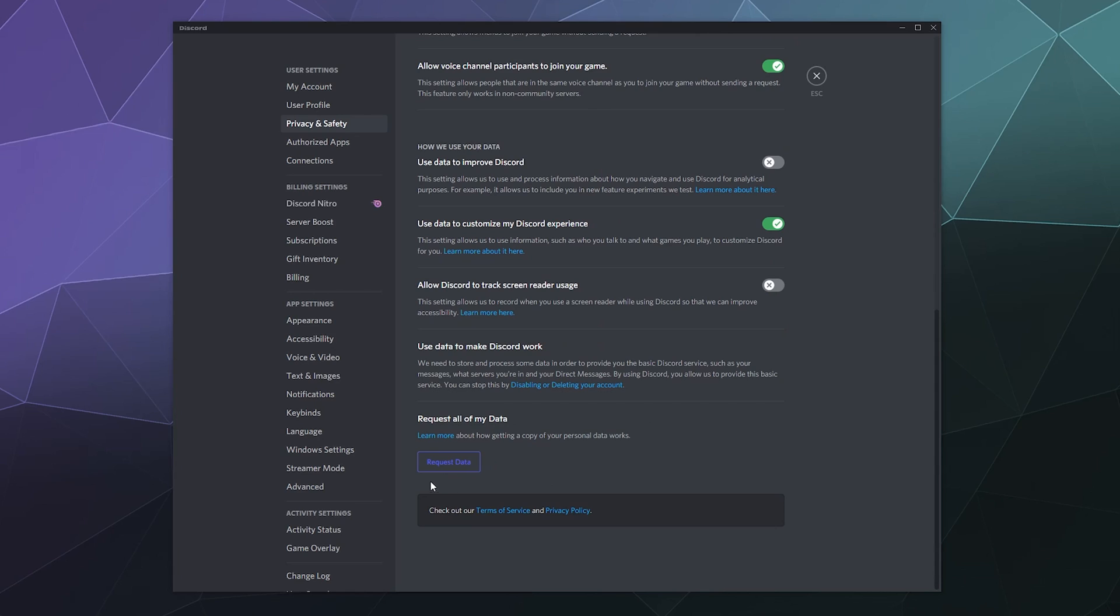...there's this big blue button that says 'request data,' and it says right here at the top 'request all of my data.' What this is going to do is start the process of Discord gathering up all the information they have about you, and then they're going to email me a link that will download a copy of all of that information where I can go through it and see what sort of stuff they collect and use my information for.